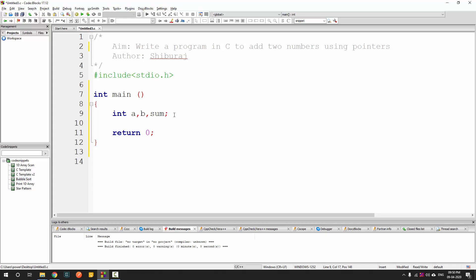Before starting with pointers you should understand what a pointer is. A pointer is basically a variable which stores the address of another variable. The type of the pointer depends on which type of variable's address it is going to store. If the pointer is going to store an integer variable's address then the pointer should also be of type integer. If it's a float then the pointer should also be float.